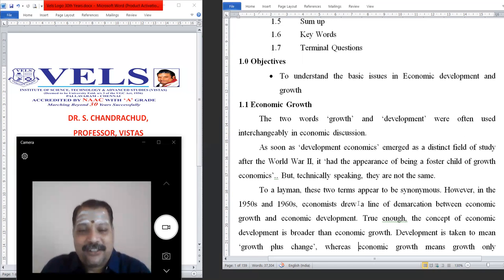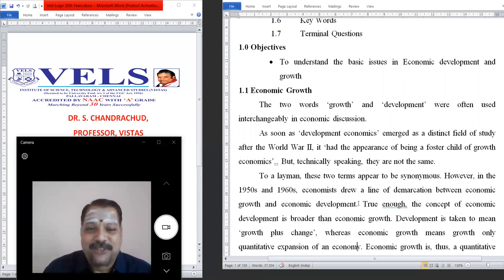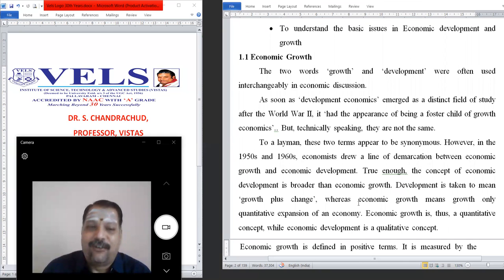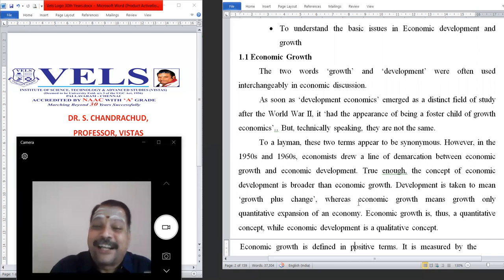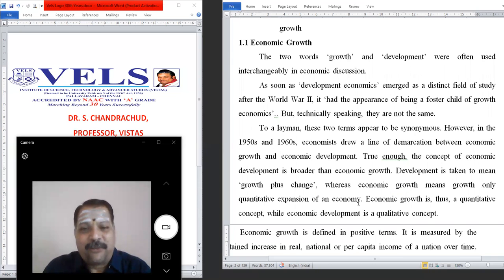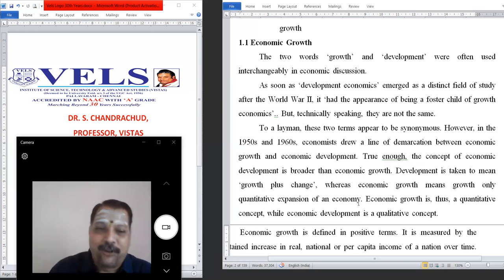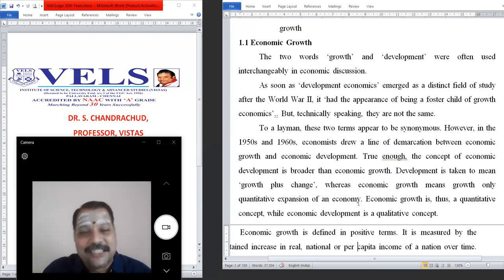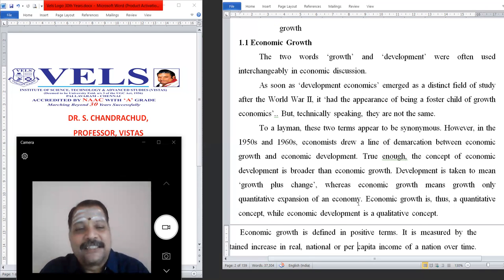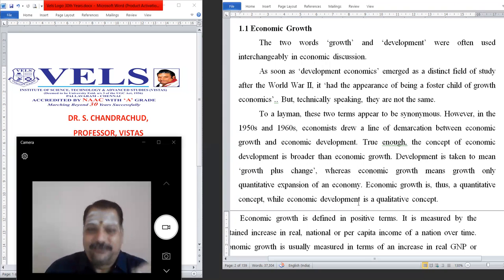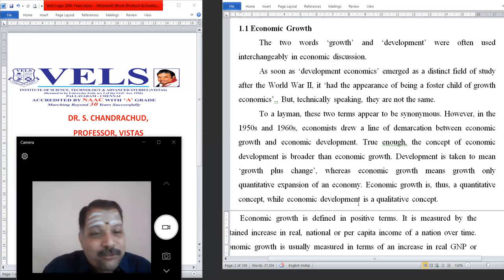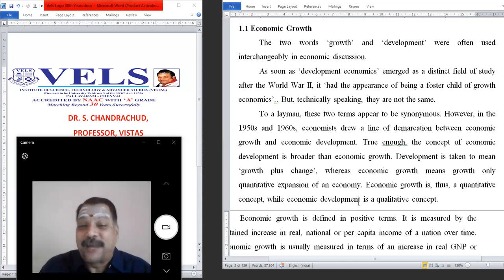In a layman definition these two terms appear synonymous. However, in the 1950s and 60s, economists drew a line of demarcation between economic growth and economic development. Economic development is a broader concept than economic growth because a lot of policies and implementation are part of economic development, while the destination is economic growth. Development is taken to mean growth plus change, whereas economic growth means only quantitative expansion of the economy.